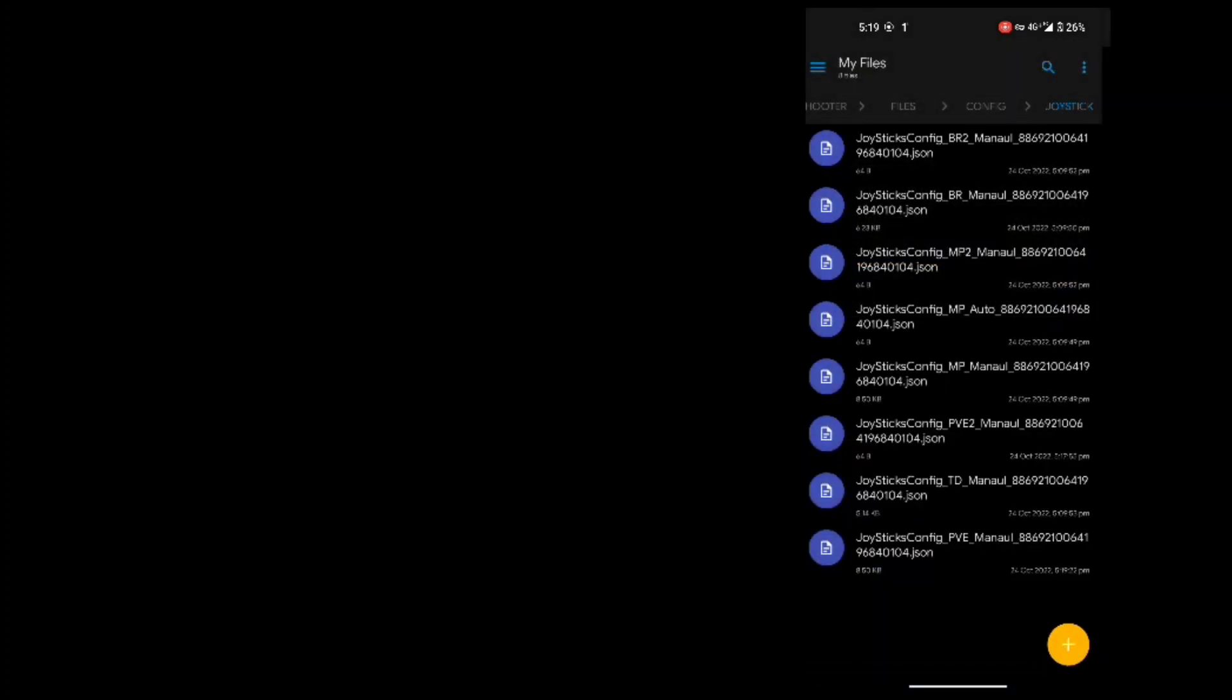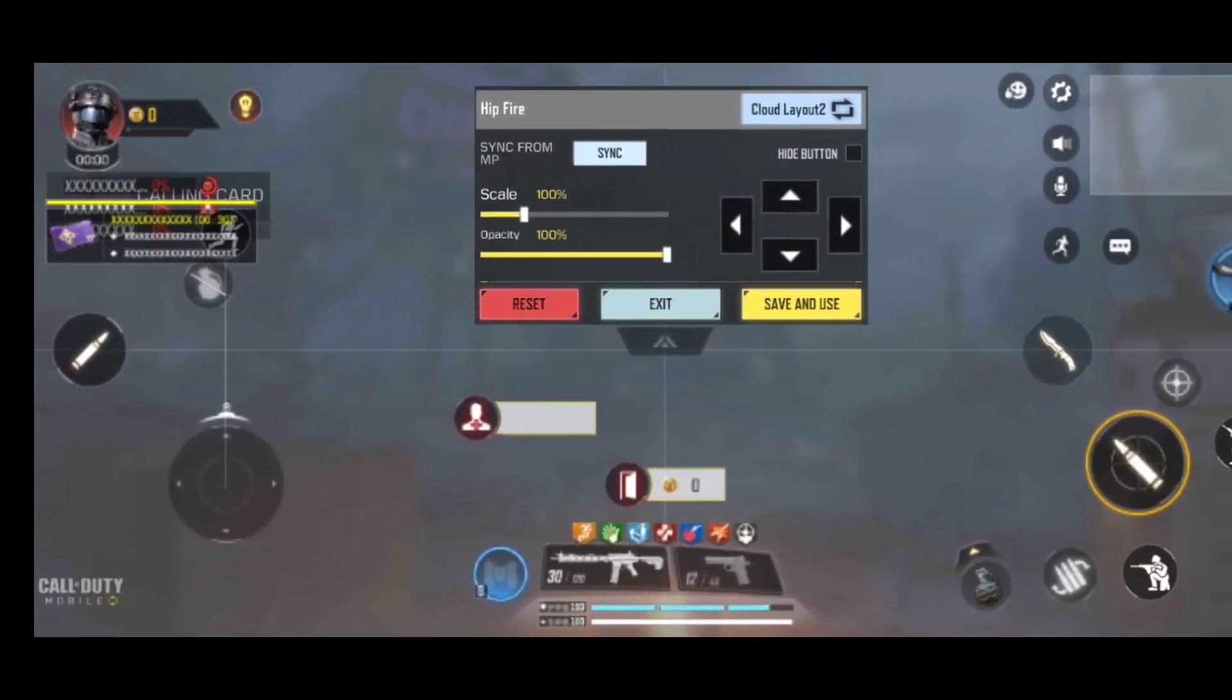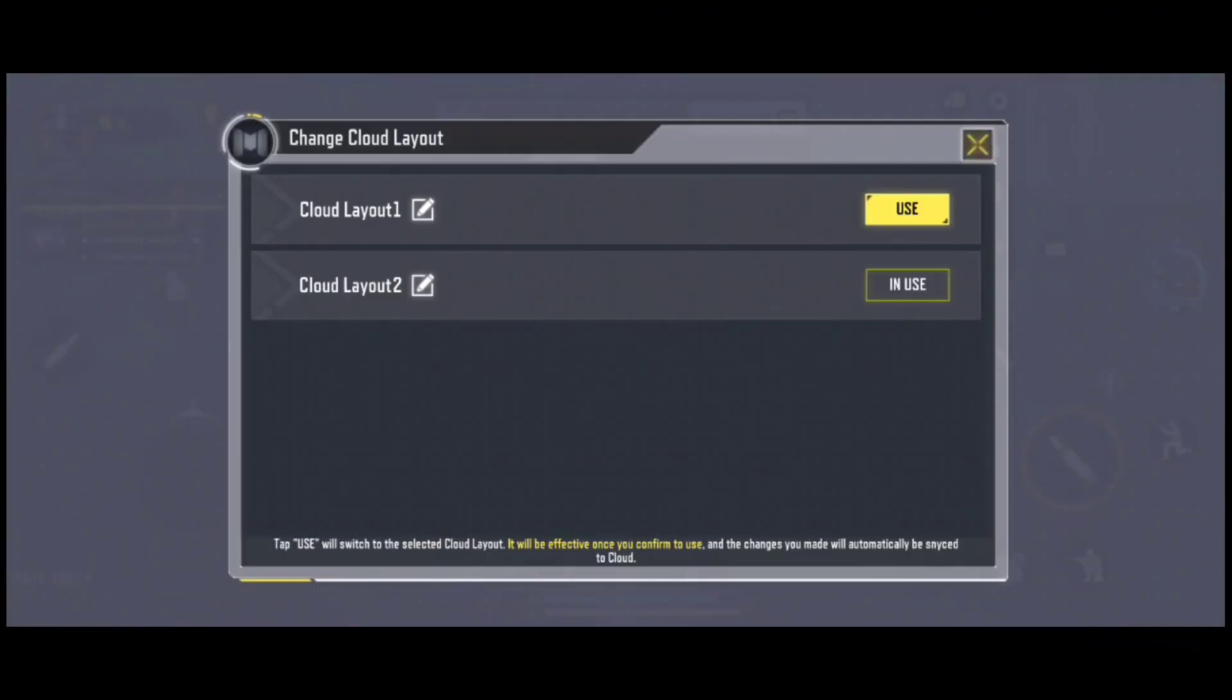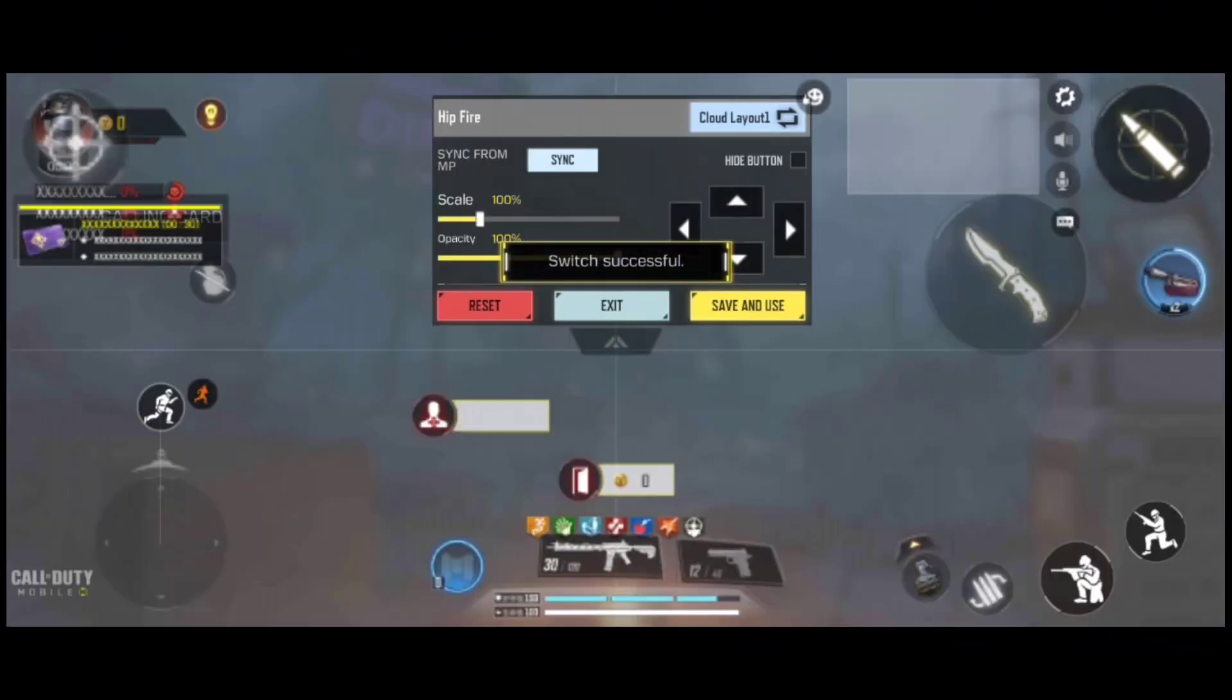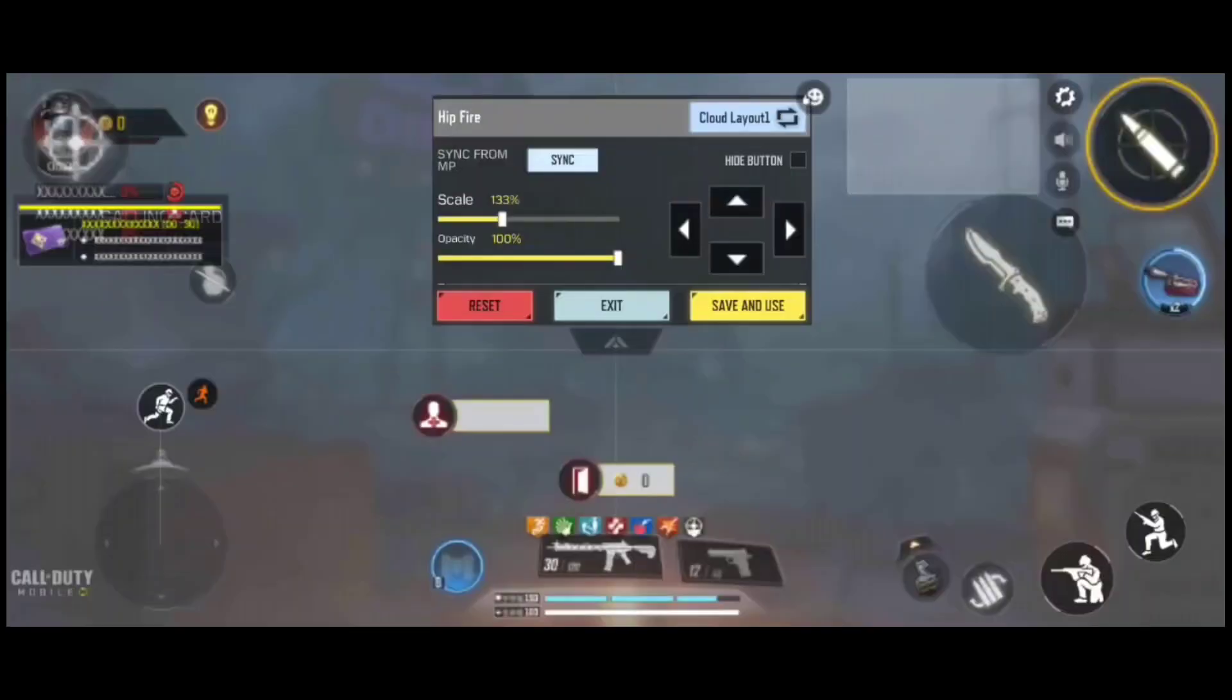After successfully replacing we will open the game that was minimized and we will see the magic. We replaced the layout one and as you can see we got the exact same layout from the multiplayer mode.